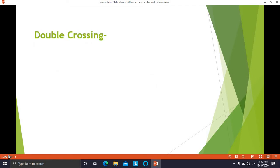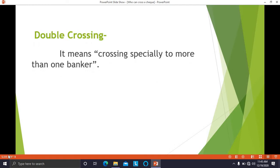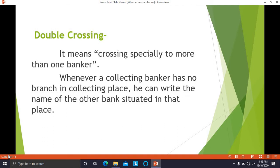Next is double crossing, which means crossing specially to more than one banker. When the check is crossed for more than one banker, it is called double crossing. Whenever a collecting banker has no branch at the collecting place, he can write the name of another bank situated in that place, and the holder can go to that bank to deposit or cash the check.